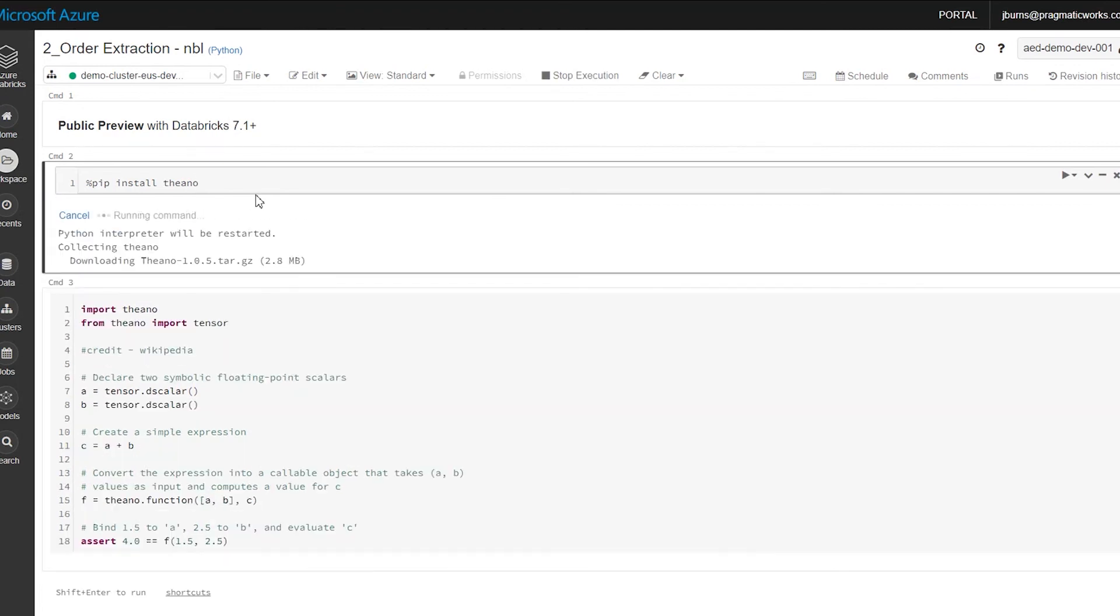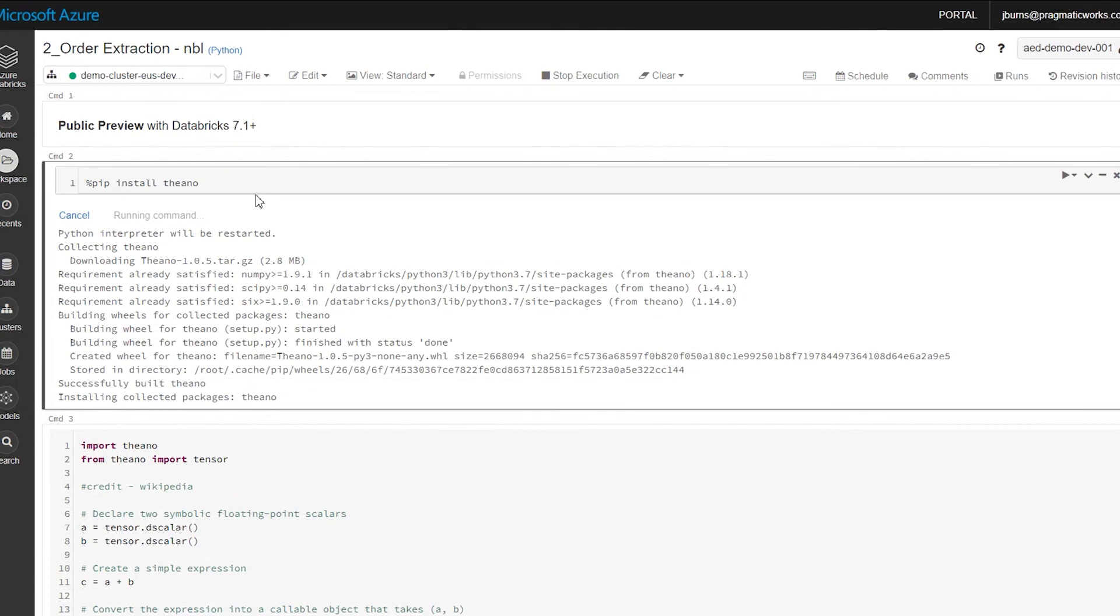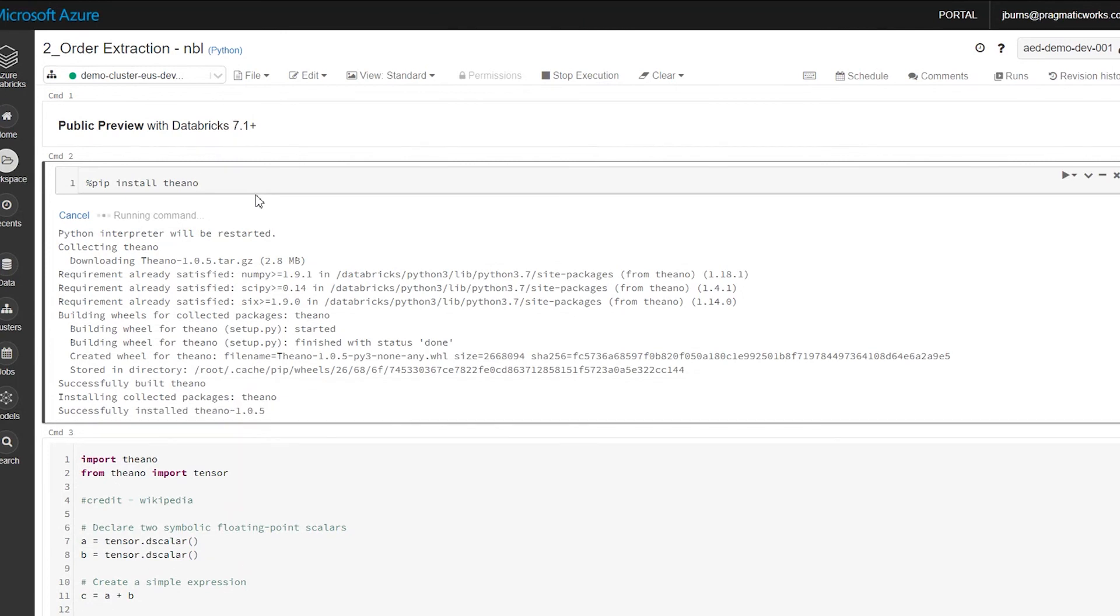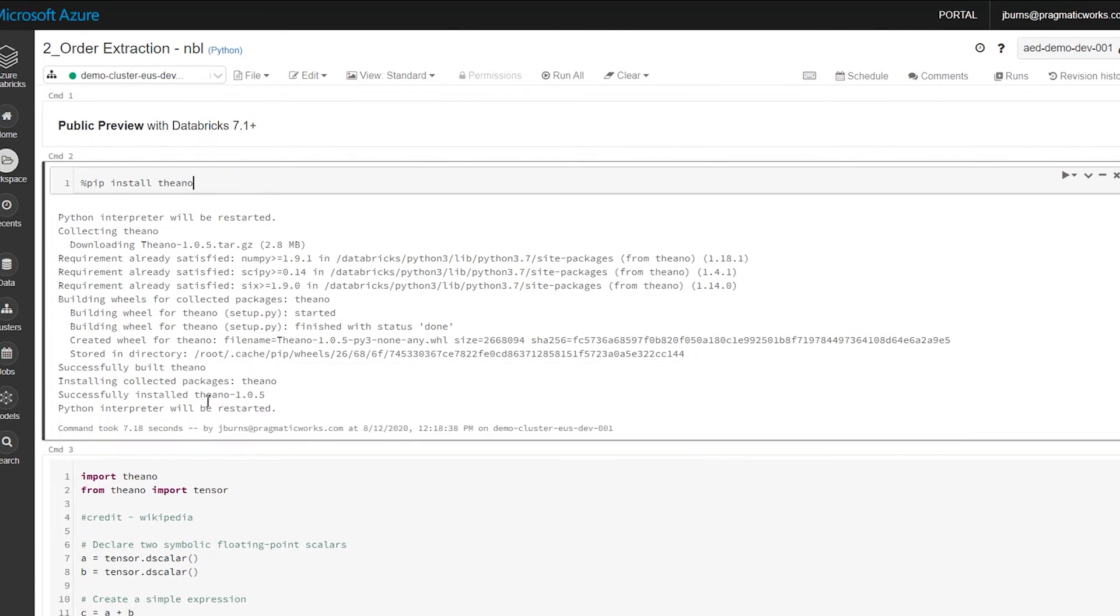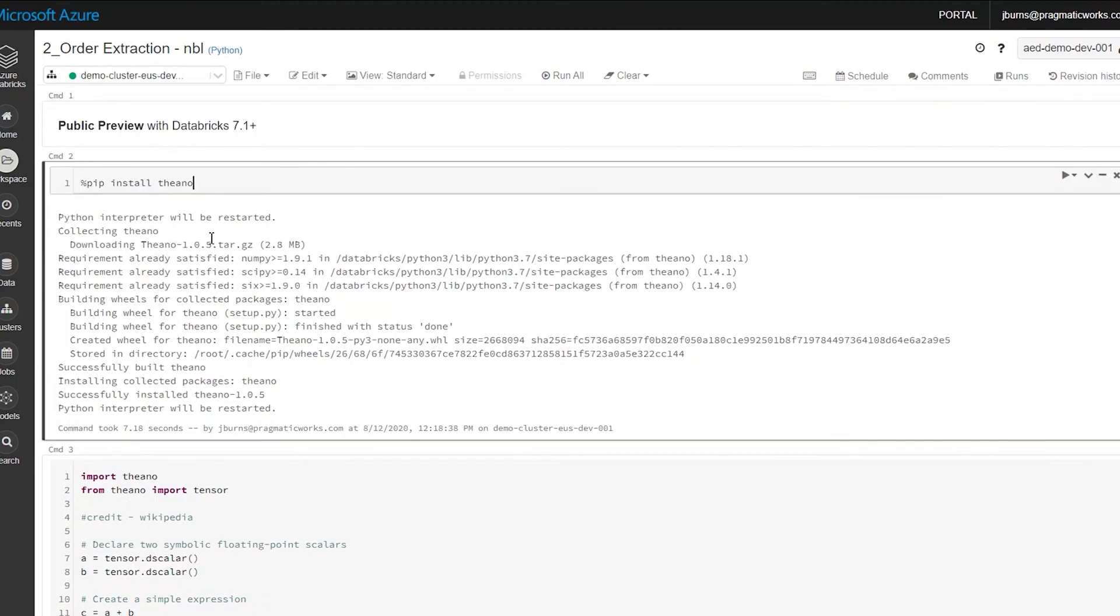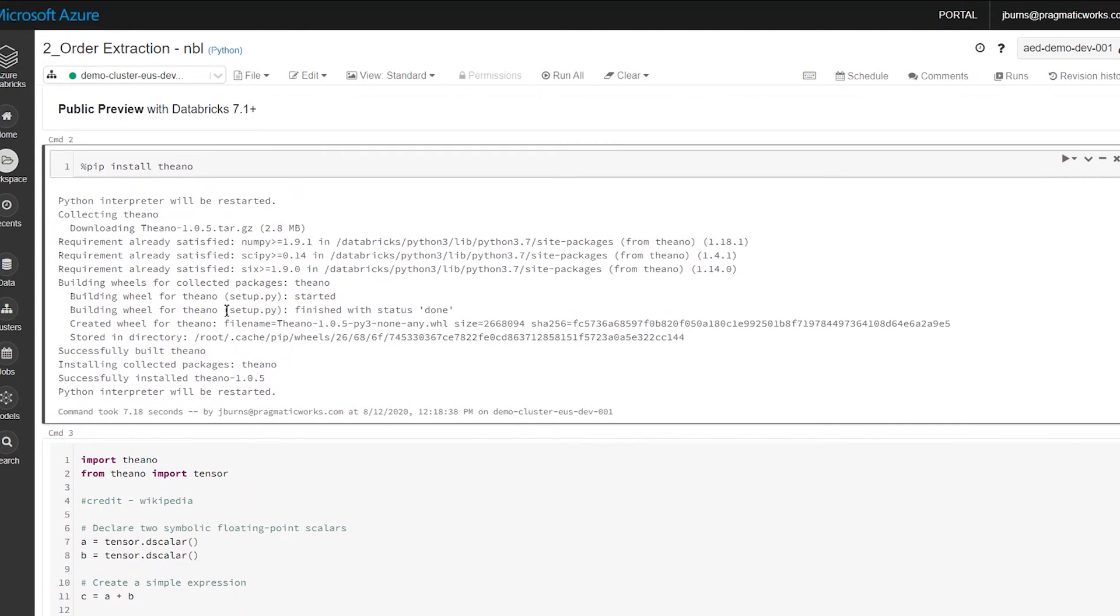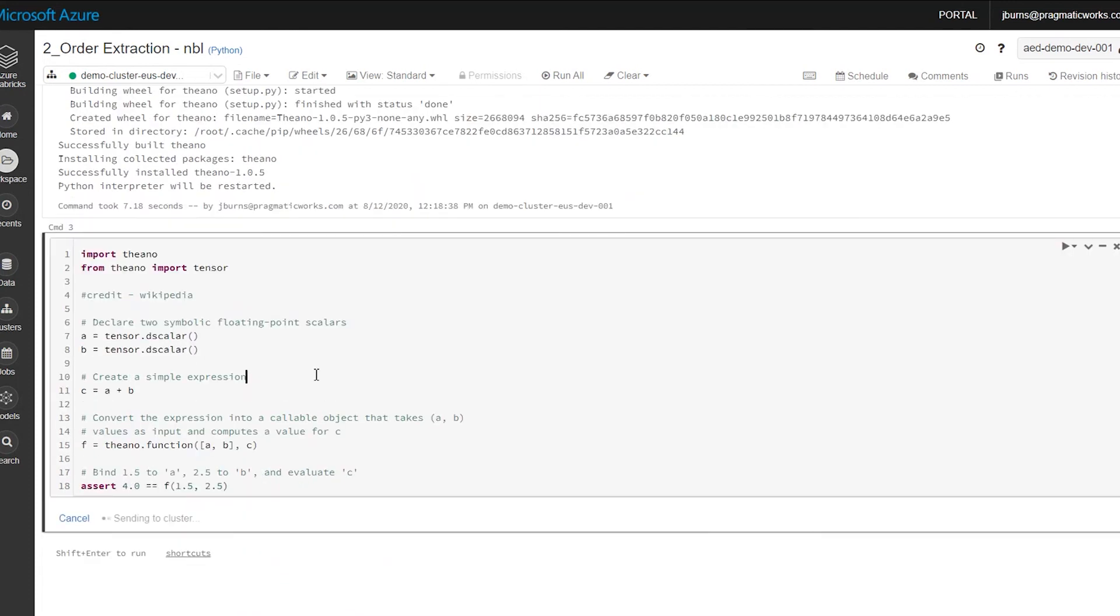And then this will send the command out. It's going to grab it from CRAN unless you specify otherwise. And then now, ta-da, we are in our notebook, we have this Theano package, and you can see here that I can run it.